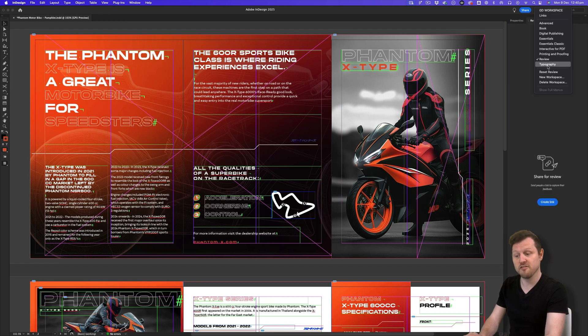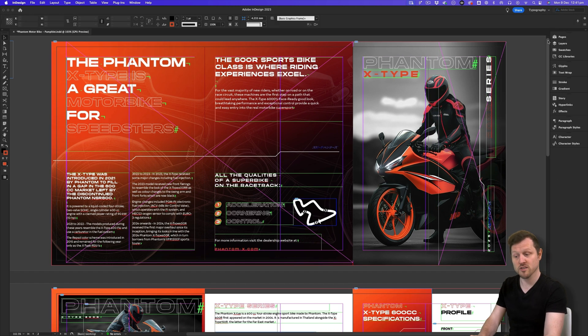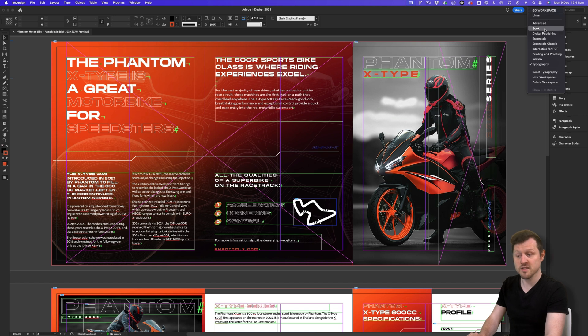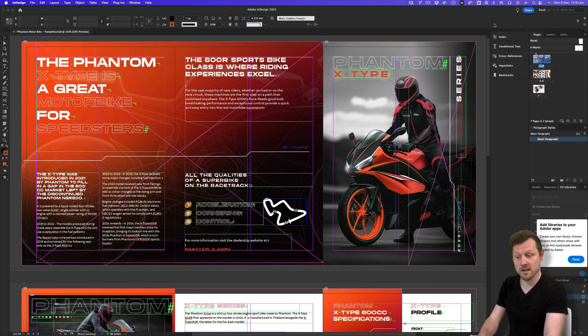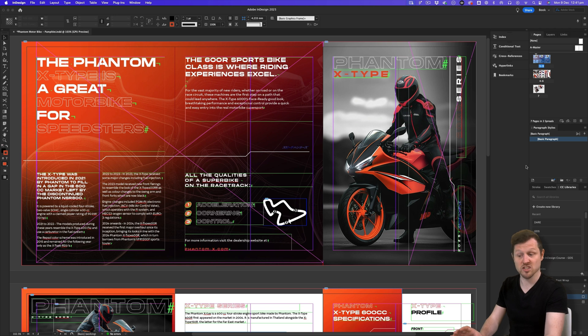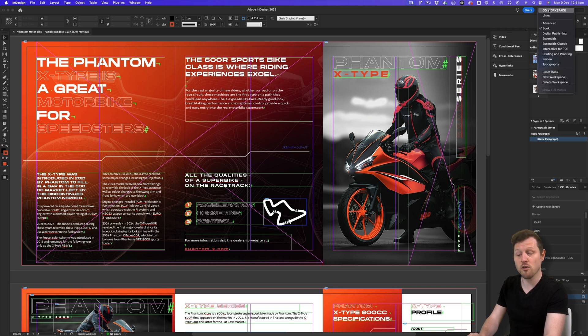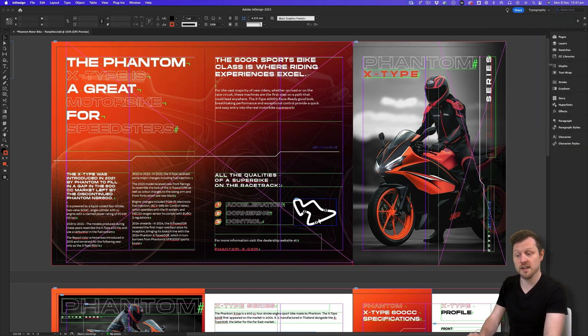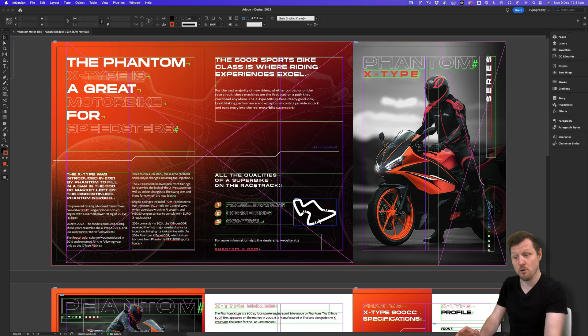This is InDesign attempting to create an ideal workspace for that given task. If you're using InDesign for working on a book, for example, then clicking on book, InDesign will offer an ideal panel setup for working on a book in InDesign. If you're using InDesign for just typography, then by clicking on typography, InDesign will offer an ideal panel setup for typography and so on.